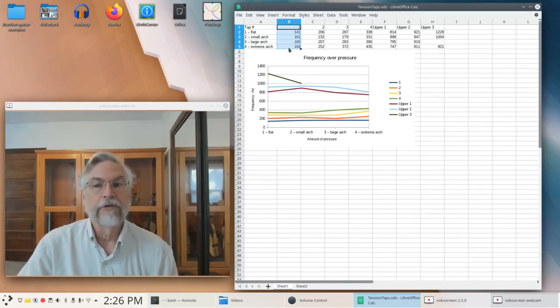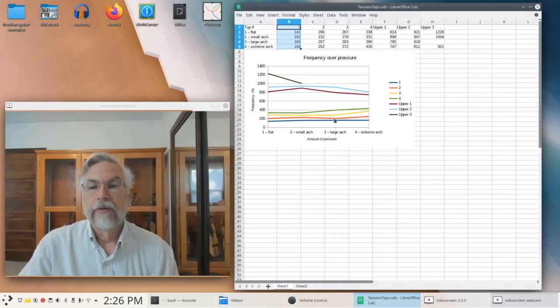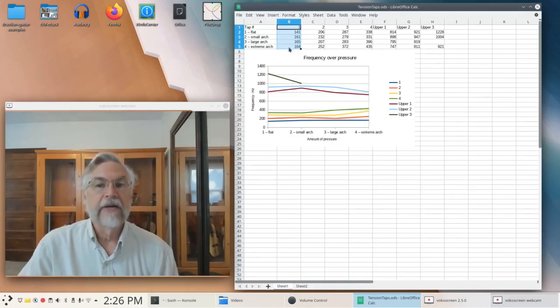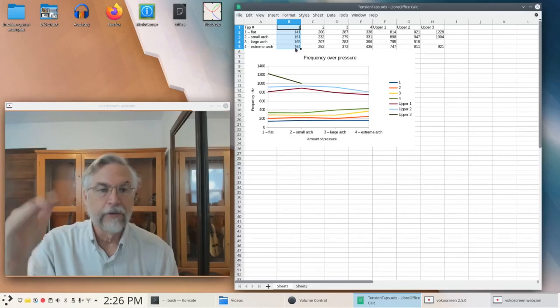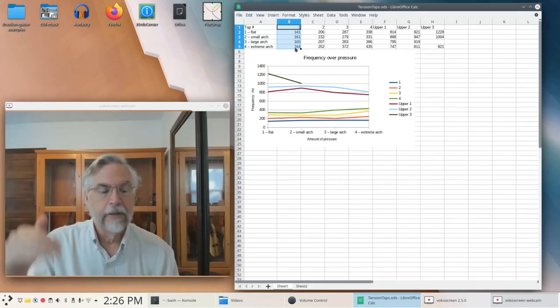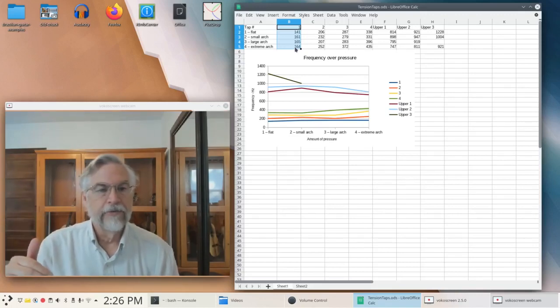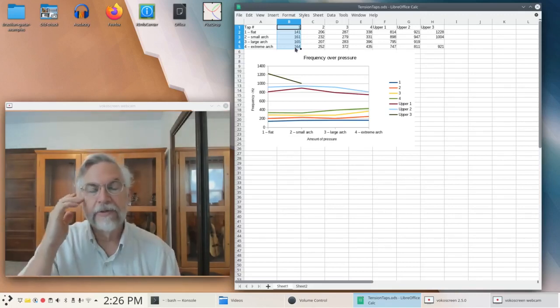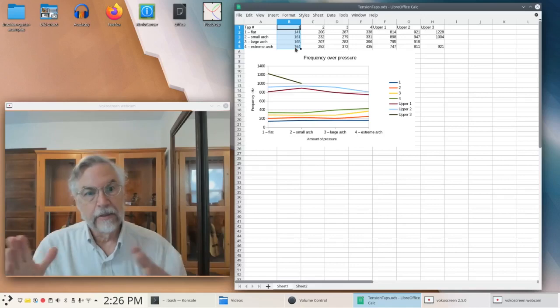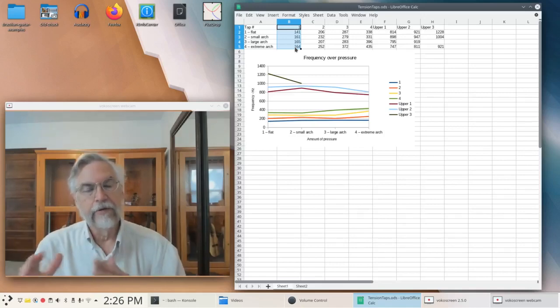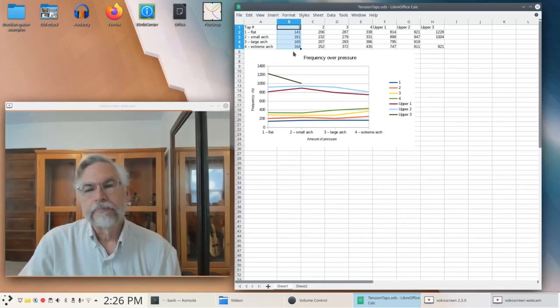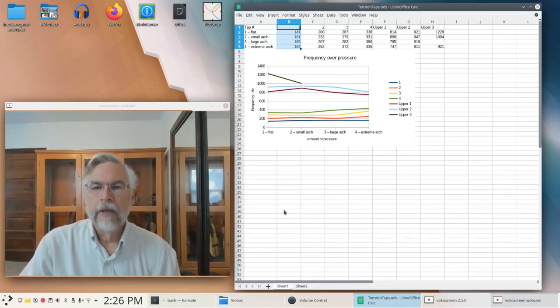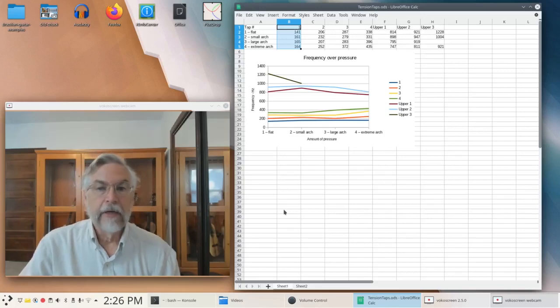And then on the extreme arch, the largest arch we've got, it actually drops a little bit. But it also is losing it in terms of volume as well, so it's kind of losing that fundamental.